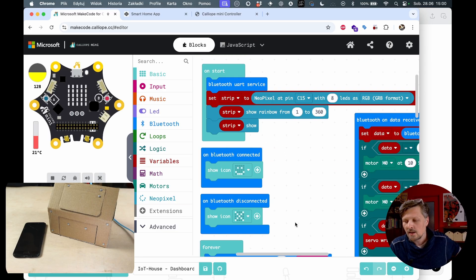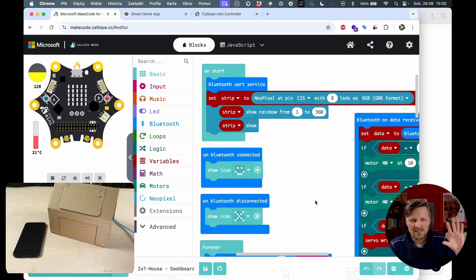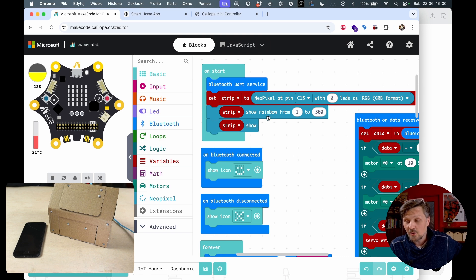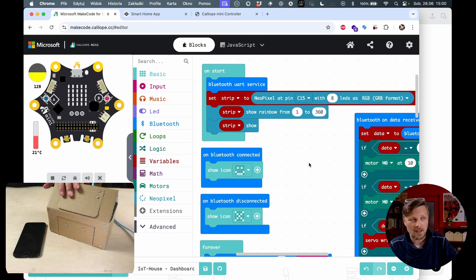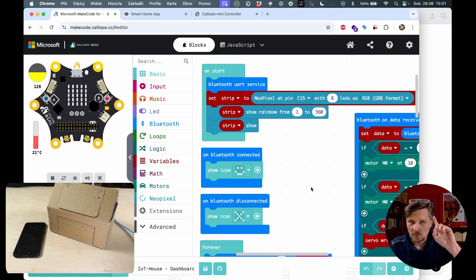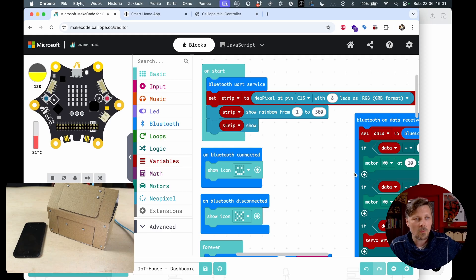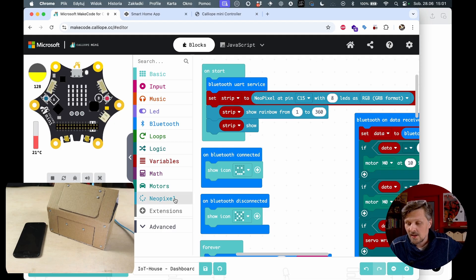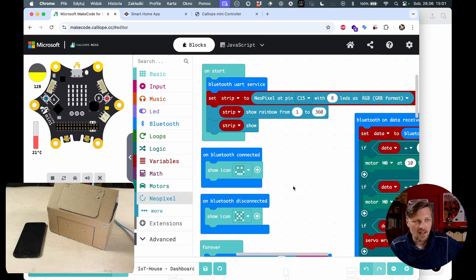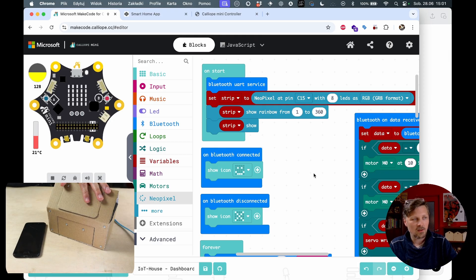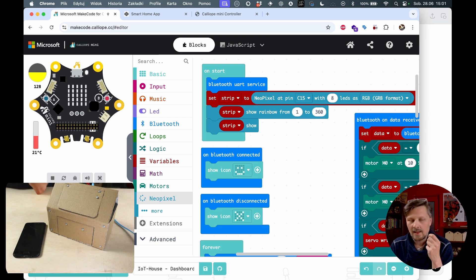You will find this code example on the project page. One little caveat I will get back to at the end of the video: this project uses a specific library that allows us to control the NeoPixel modules and Bluetooth at the same time, which won't work with the standard version of the Bluetooth library from MakeCode. So if you want to use Bluetooth and NeoPixels, please start your work exactly from this example - open it from my web page and build your code upon it, because it uses a custom version of the NeoPixel library.